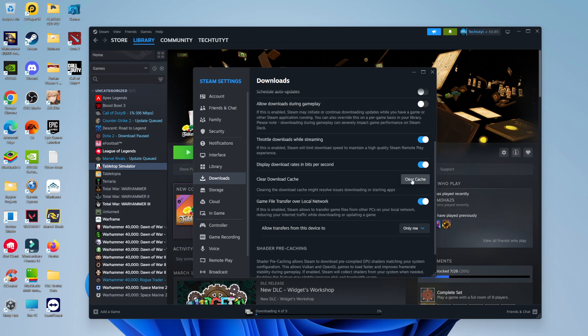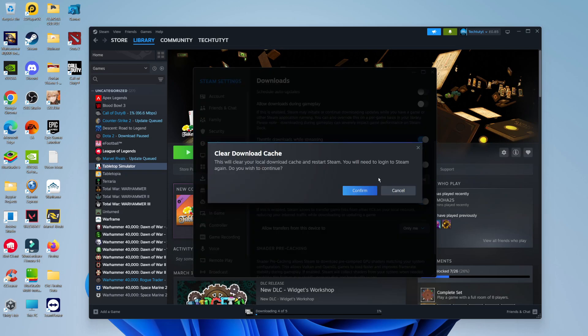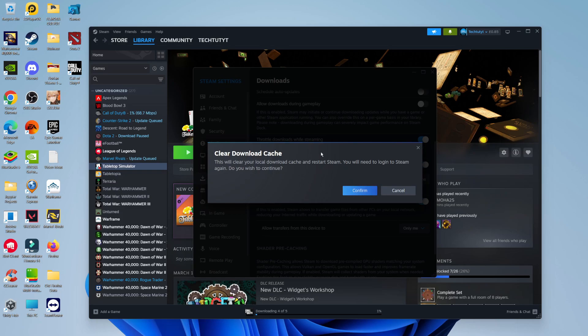Go ahead and click the clear cache button. By doing this, it says this will clear your local download cache and restart Steam. You will need to log into Steam again. Do you wish to continue? Click confirm. After doing that, it's going to go ahead and start clearing the download cache. Make sure you do make a note of your username and password, because Steam is going to restart and ask you to log in again.